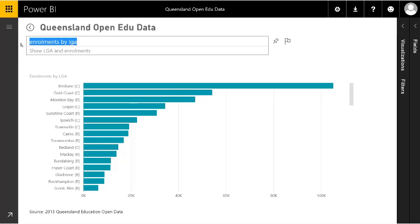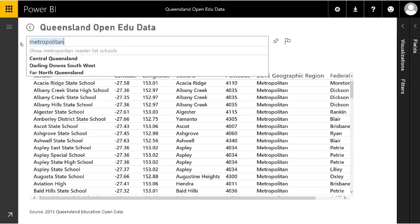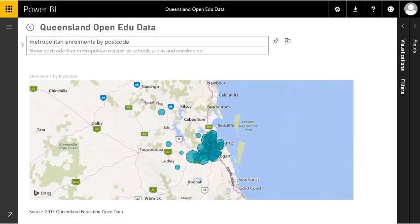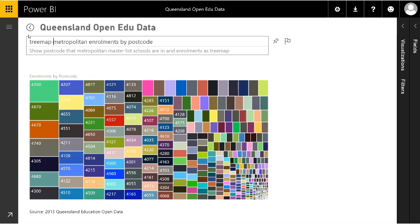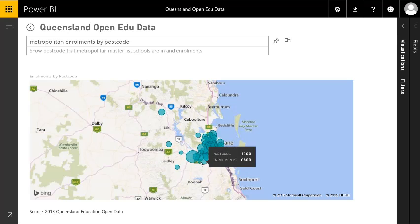We can also change the way it shows things. Let's have metropolitan enrolments — as I'm typing the question it's already starting to list. Here we're seeing all the metropolitan schools. Let's do enrolments by postcode. That's a great diagram, but let's have it as a tree map. Here we can see the breakdown of all the different students. We've got the ability to control how it shows data and ask complex questions, getting a visualisation in return.